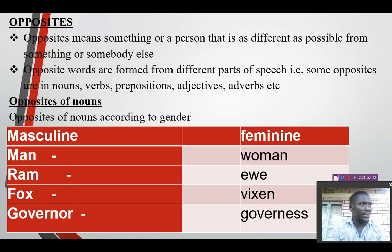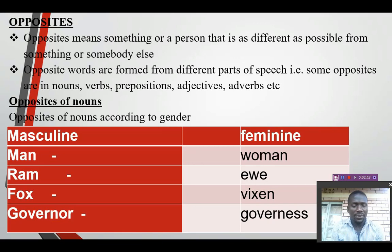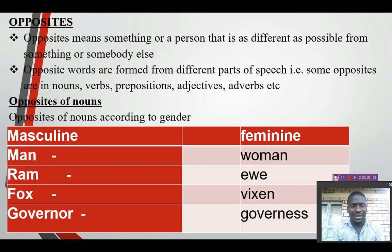Opposites of nouns according to gender. It can be according to gender or according to anything. For example, here we have masculine and feminine. If somebody is a man, the opposite of a man is a woman. And then ram — the opposite of ram is a ewe. Some people call it ewe, and we call it ewe according to English language. Then the opposite of a fox is a vixen — a male fox and a female. Then we have a governor, and a female governor is a governess. That is opposites formed according to gender.